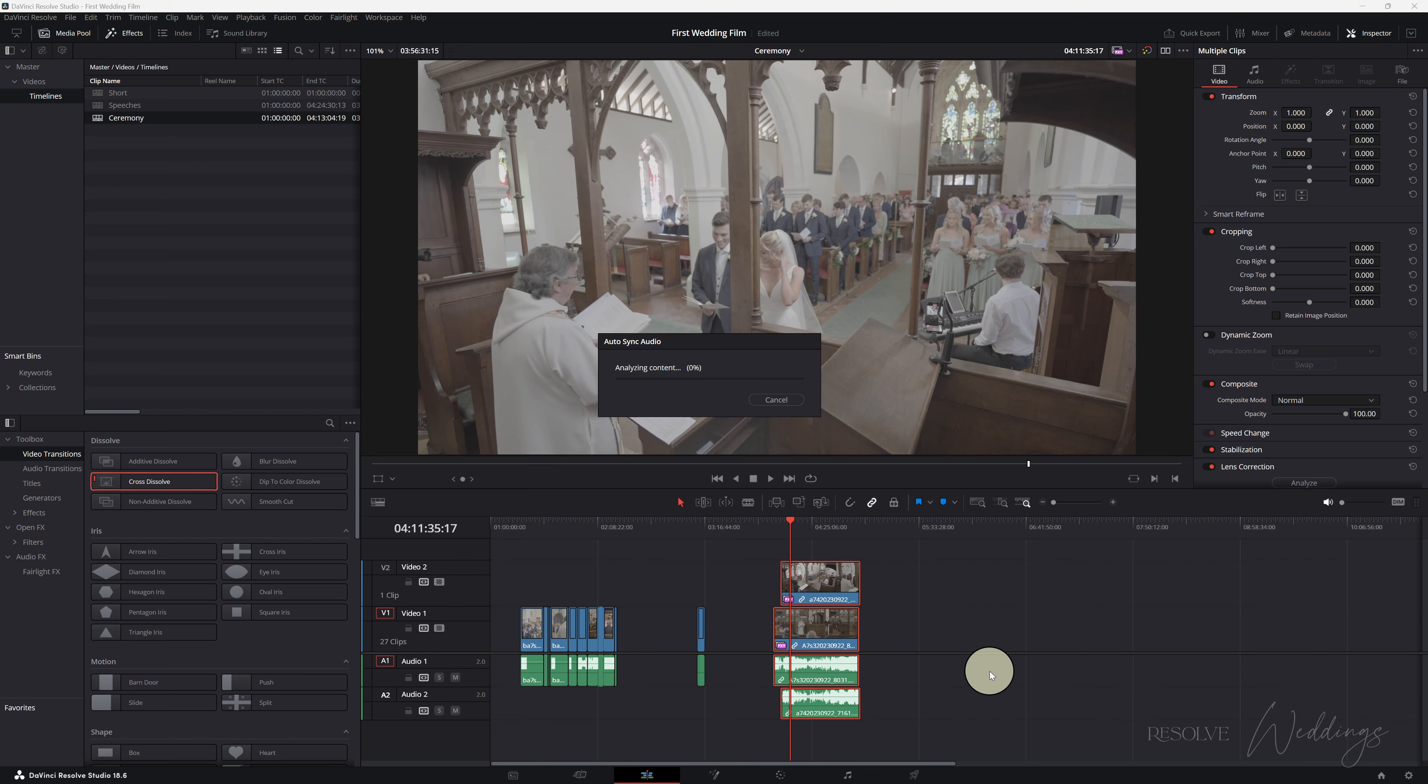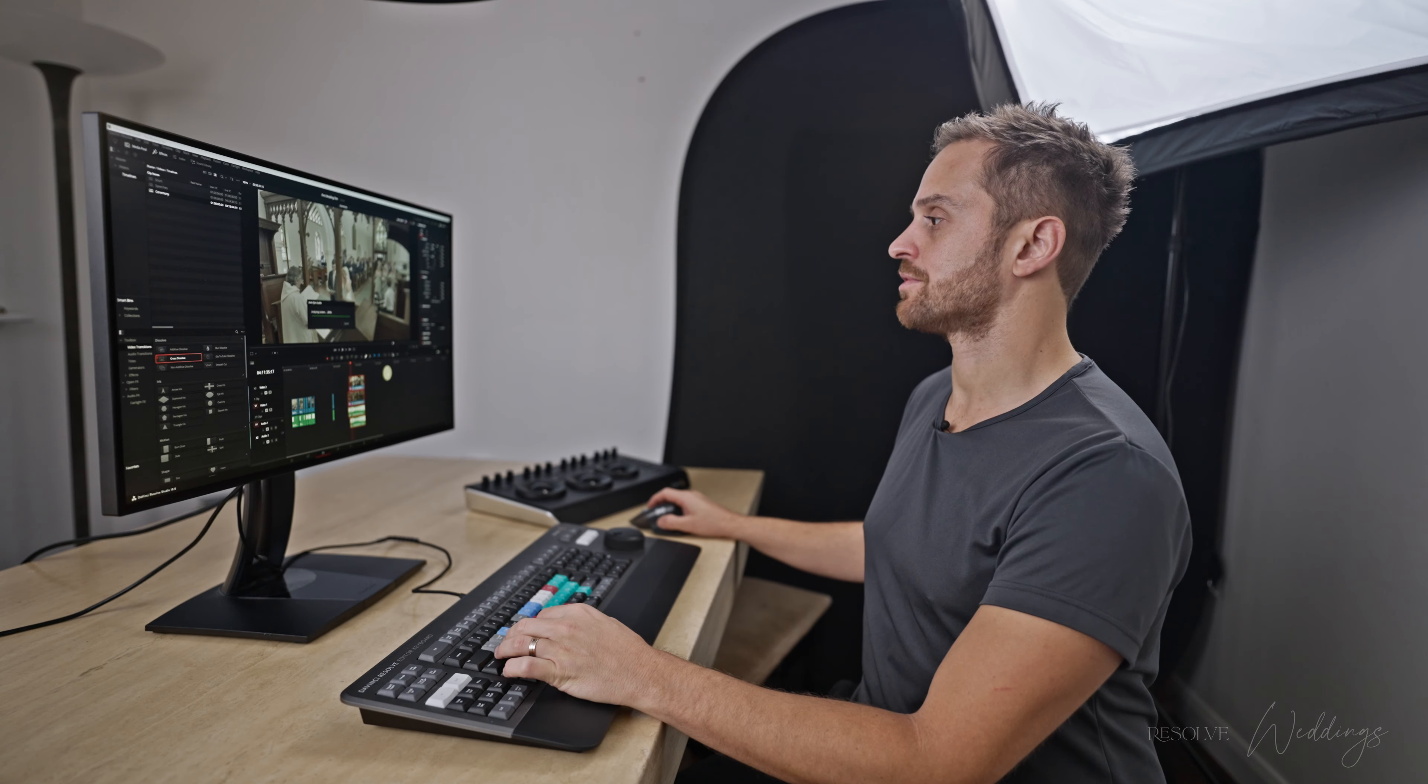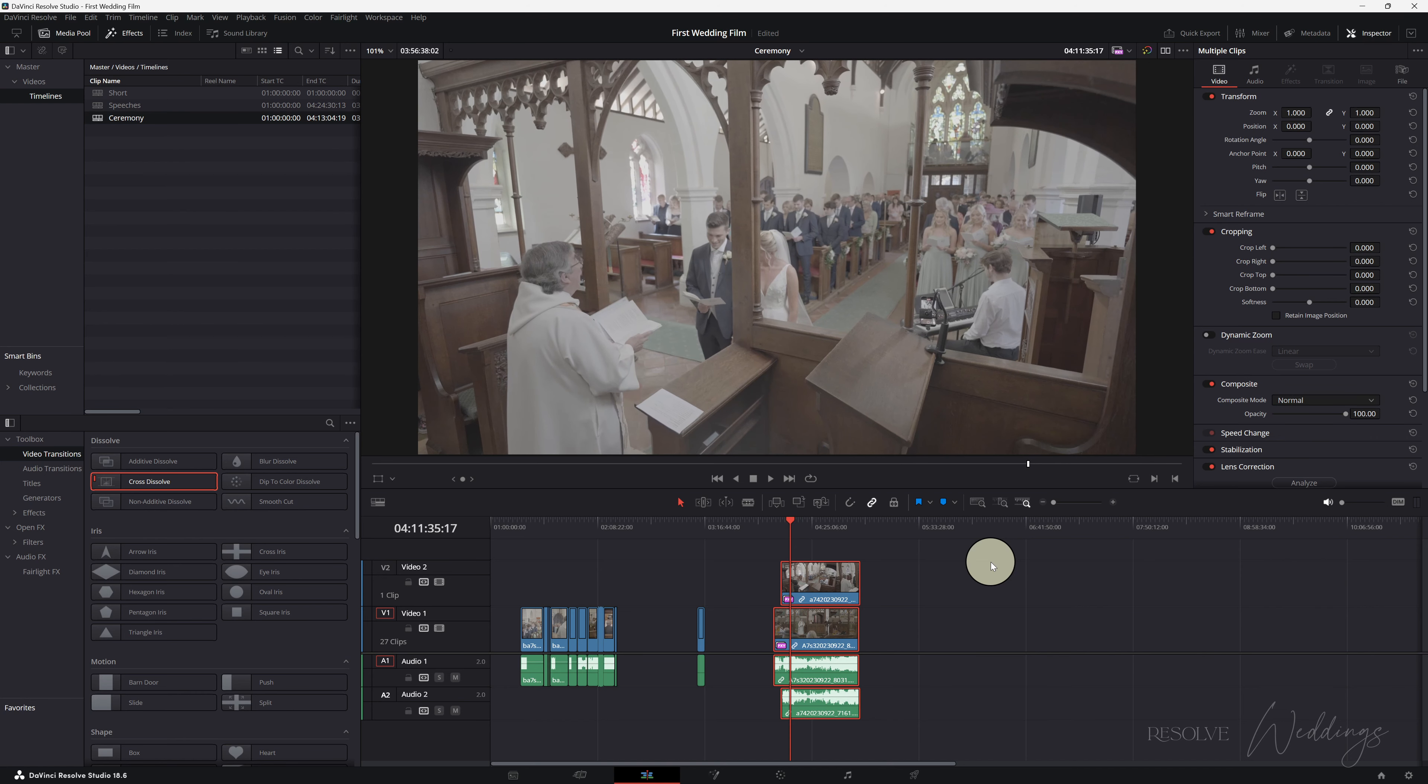What I recommend is have S as synchronized. Now DaVinci will go through, try its best, synchronize these audio clips. And it's done it! Fantastic!